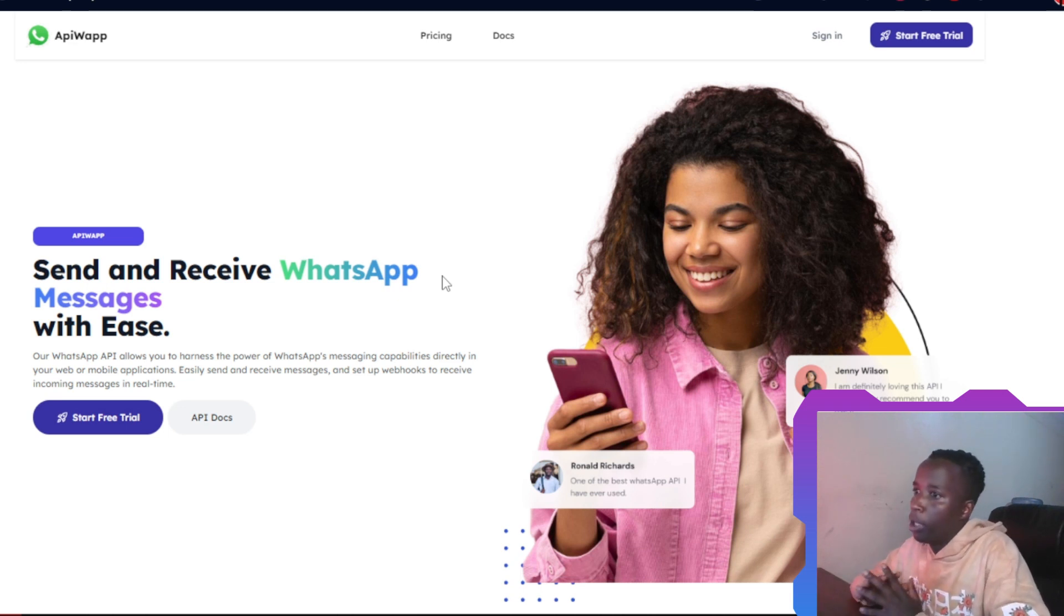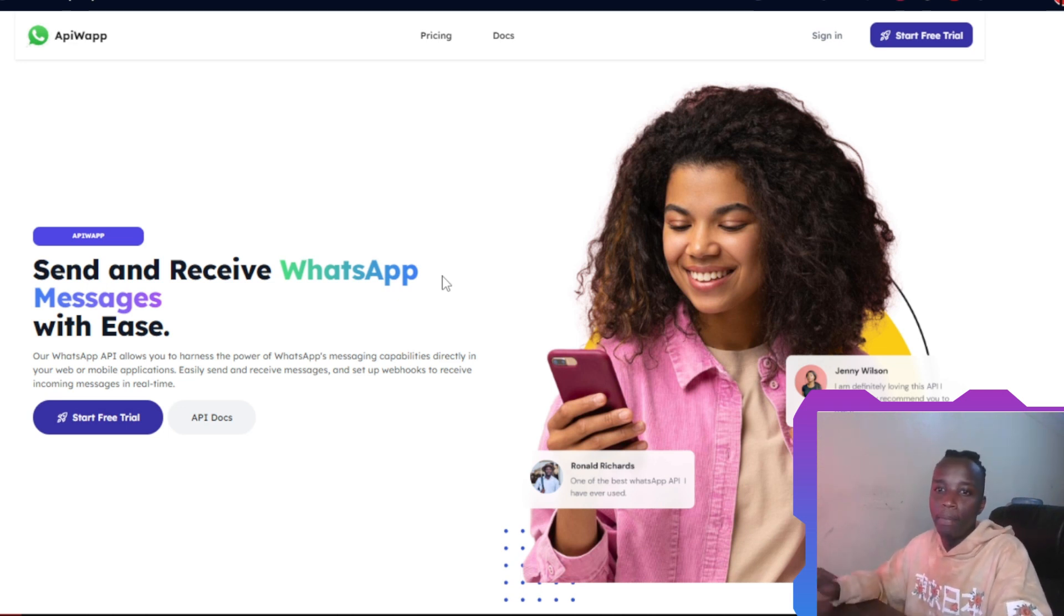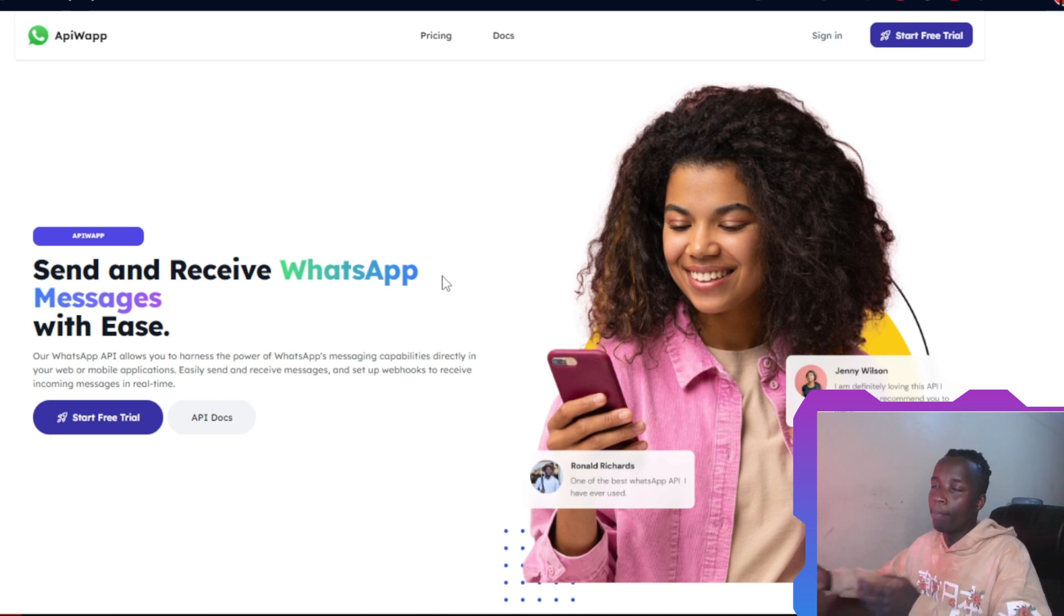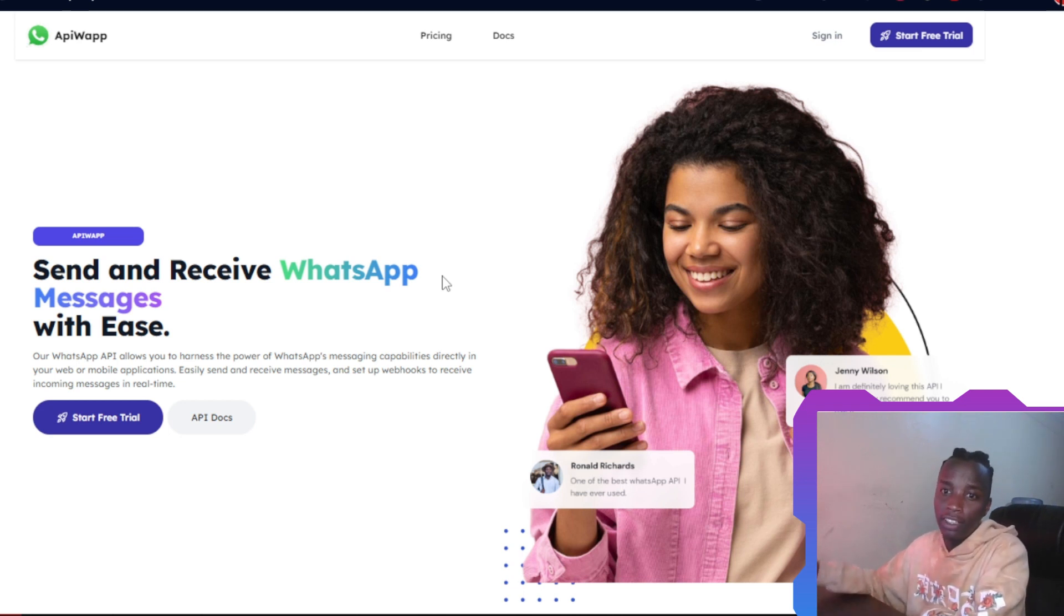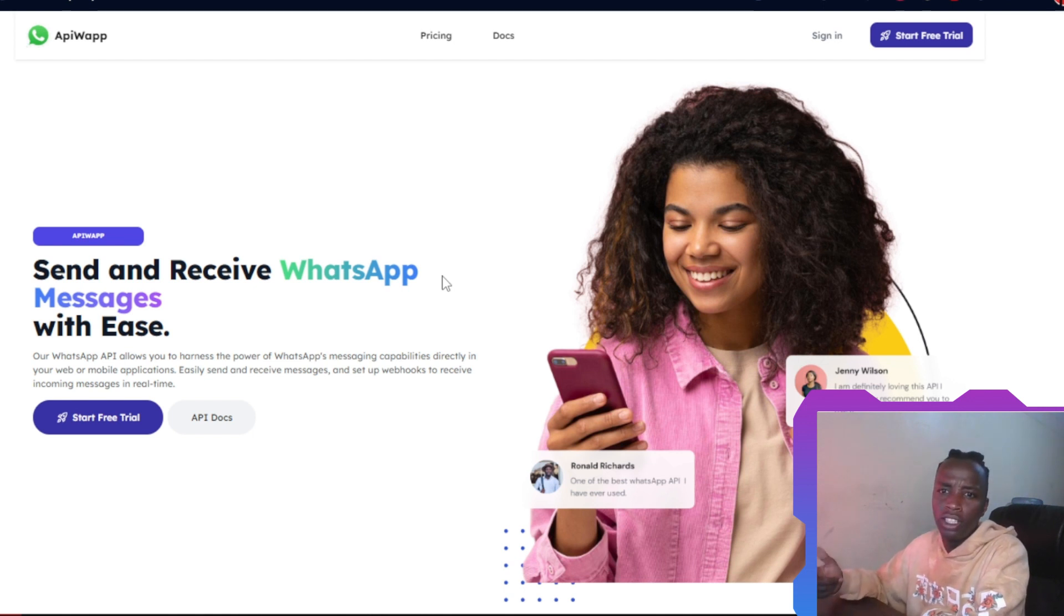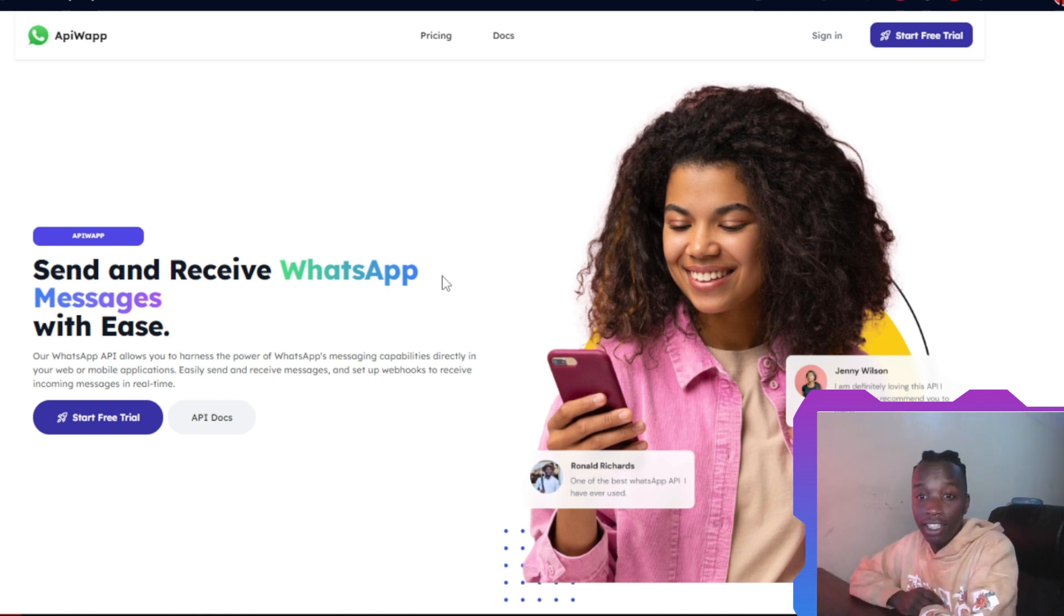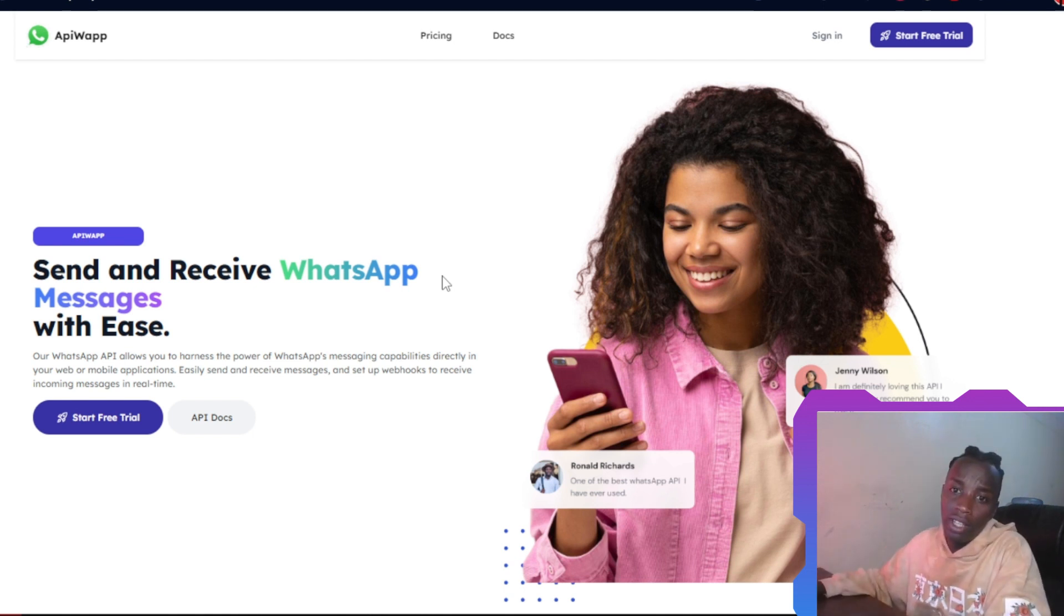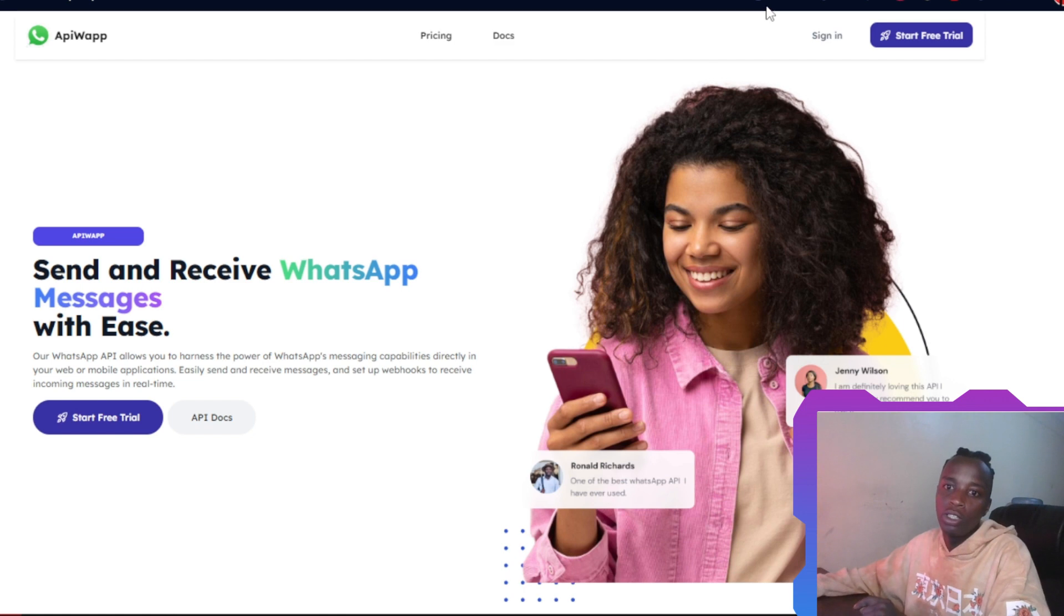Welcome back. Today we're going to be looking at how you can send media using the WhatsApp API. If you missed the first video, we sent a regular text, and in this one I'm going to show how we can send some media attached to that as well. Let's just get straight to it.